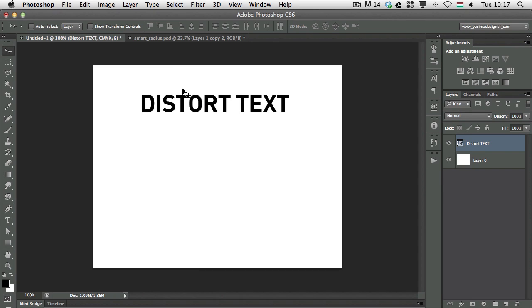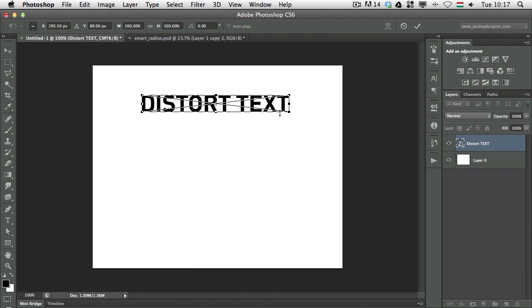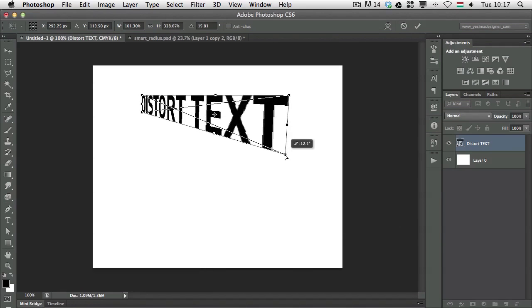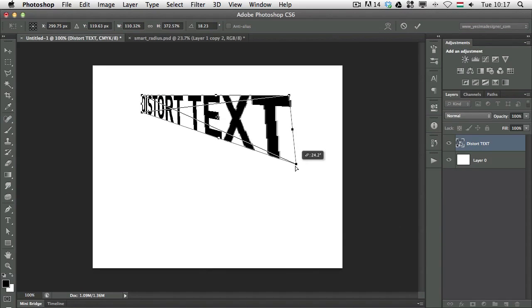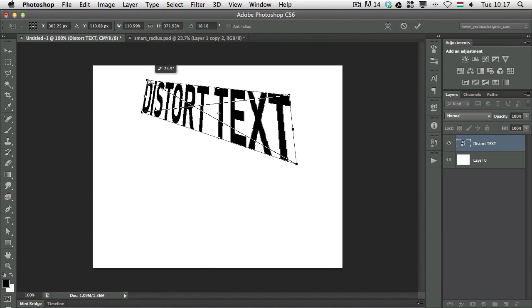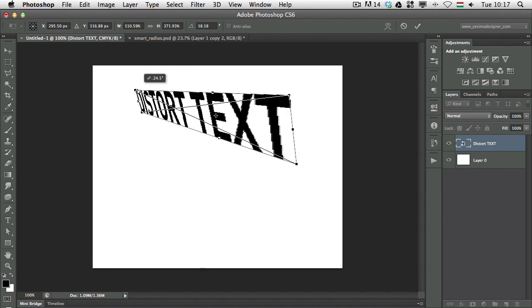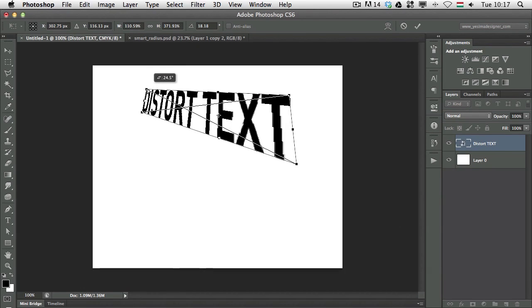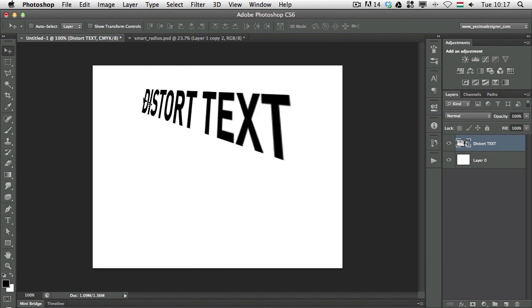And now as you can see it's already a smart object and if I press Command T now I can see that cross over this text which shows that this is a smart object and now I can easily create a perspective transformation.